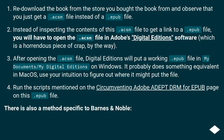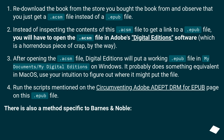Re-download the book from the store you bought it from and observe that you just get an .acsm file instead of an .epub file. Instead of inspecting the contents of this .acsm file to get a link to an .epub file, you will have to open the .acsm file in Adobe Digital Editions software — which is a horrendous piece of crap, by the way. After opening the .acsm file, Digital Editions will put a working .epub file in My Documents/My Digital Editions on Windows. It probably does something equivalent on macOS — use your intuition to figure out where it might put the file.